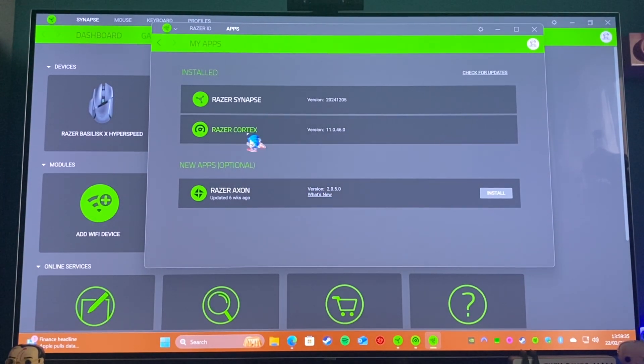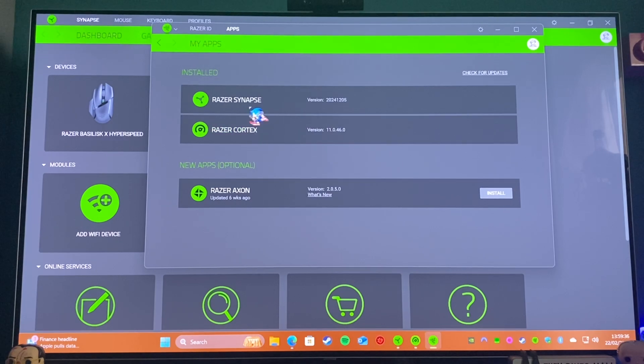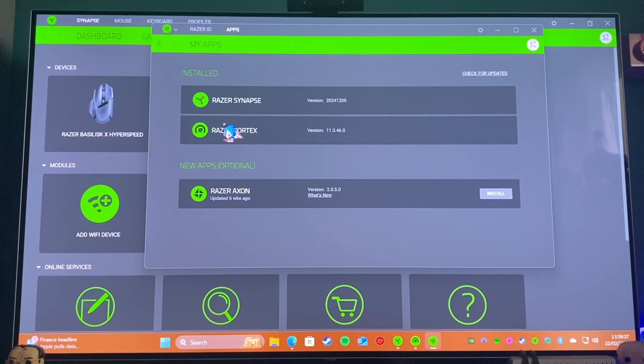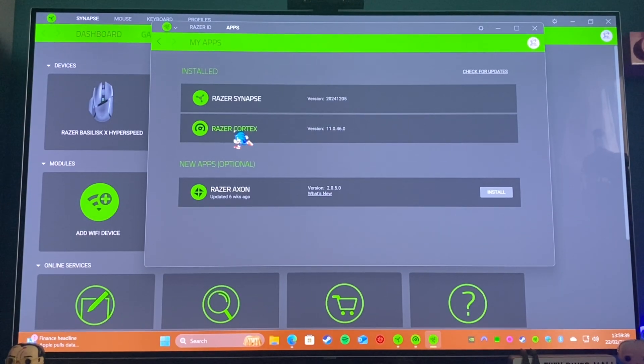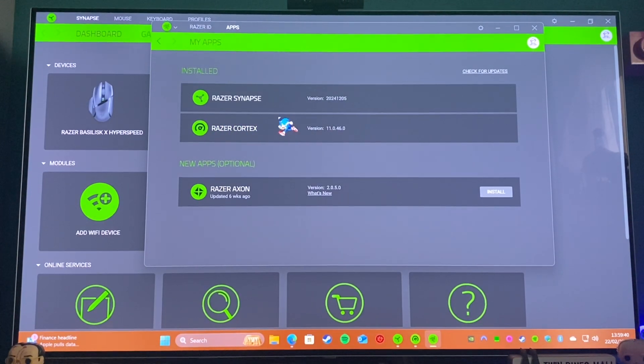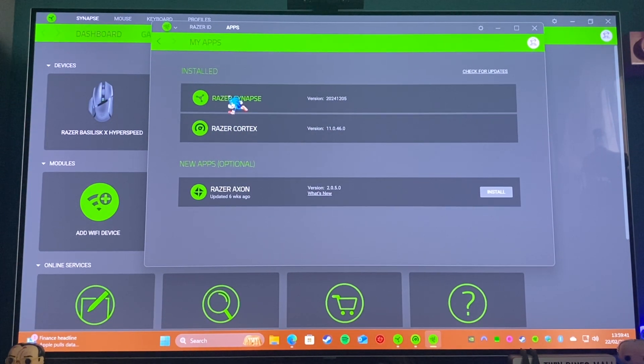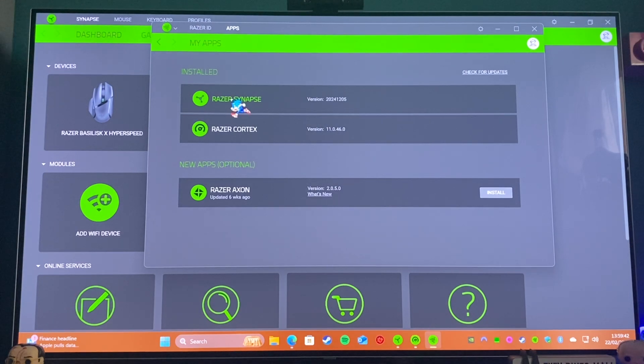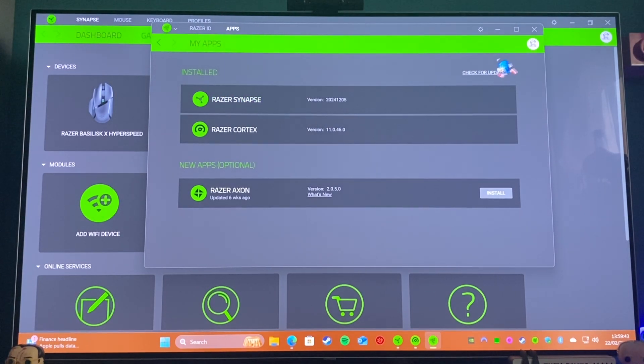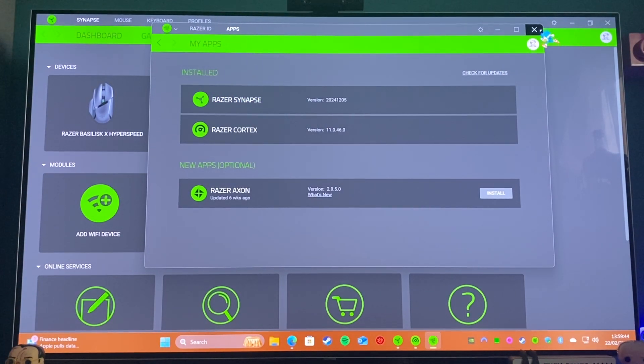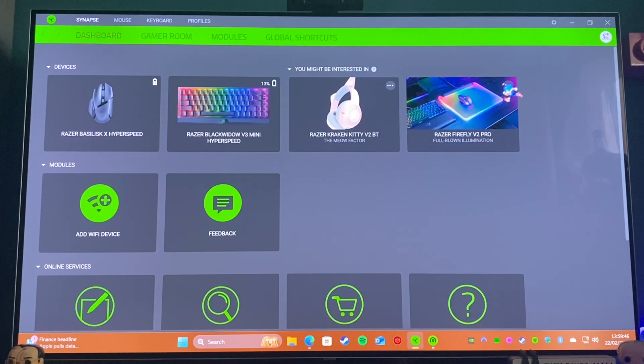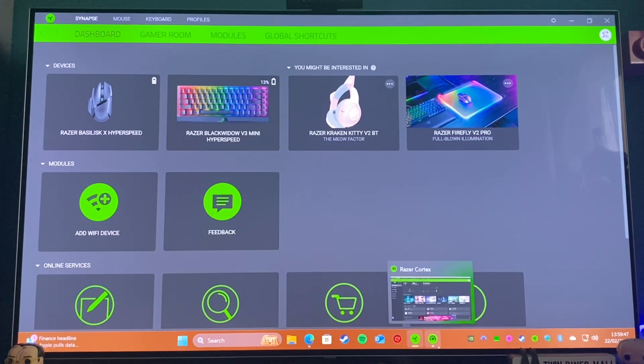There's also Razer Cortex, which is more about optimizing your games and convenience, and Razer Synapse, which is more to do with dealing with the hardware. So if we come out of this and if we go into Razer Cortex...